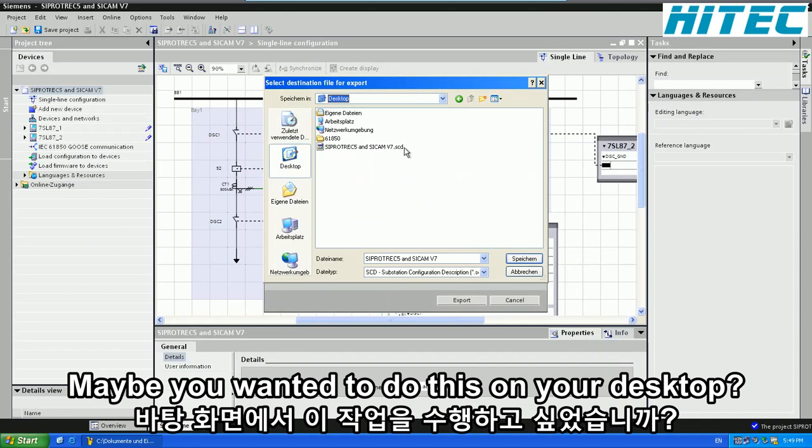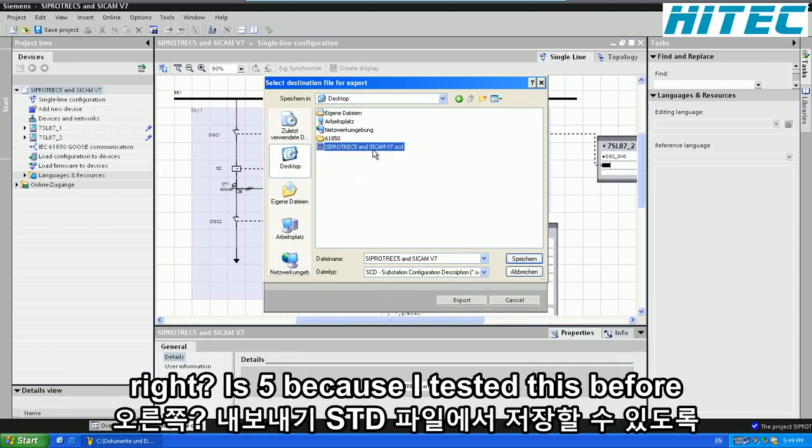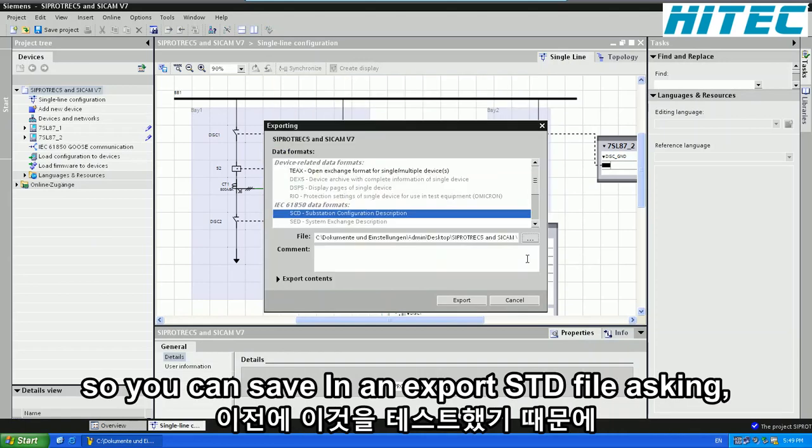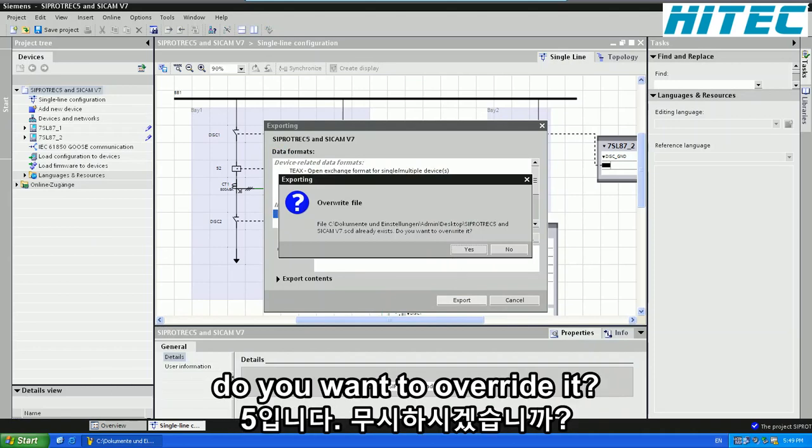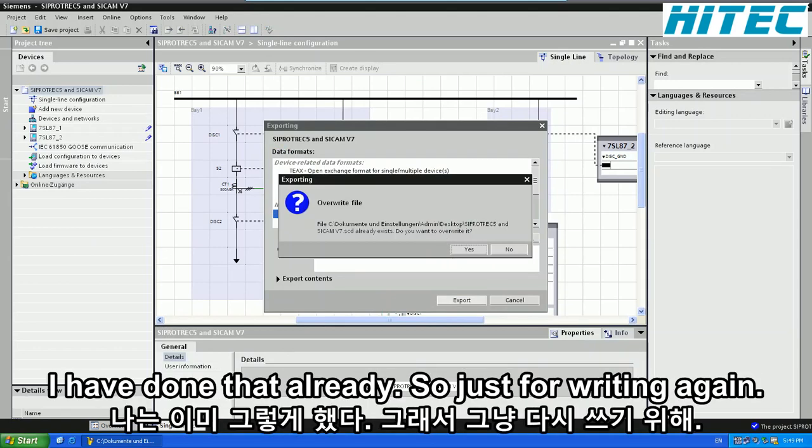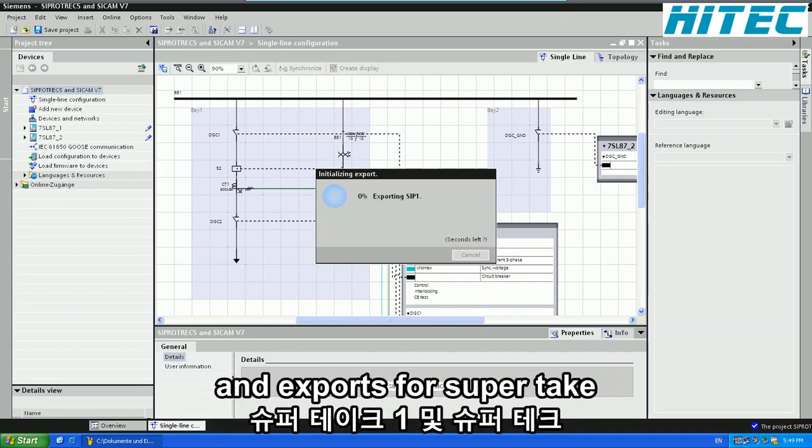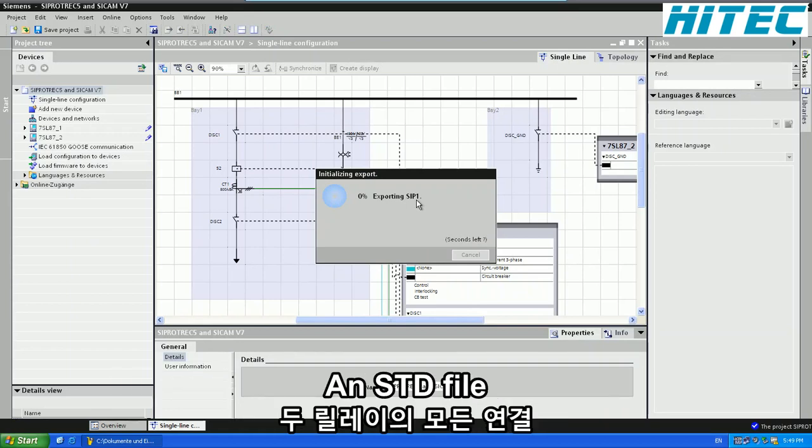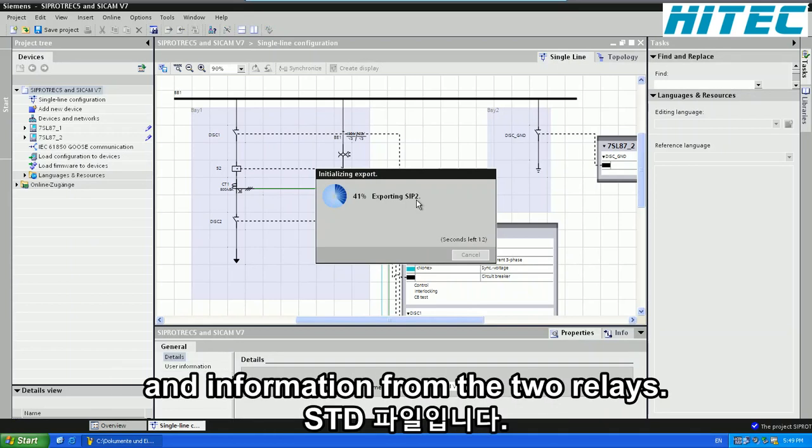Maybe you want to do this on your desktop. So I will just overwrite this file because I tested this before. So you say save and then export the .scd file. It asks you do you want to overwrite it. I have done that already. So just overwrite it again so you have only one unique file. It exports for CIPROTEC 1 and CIPROTEC 2 for the two devices an .scd file with all the connections and information from the two relays.